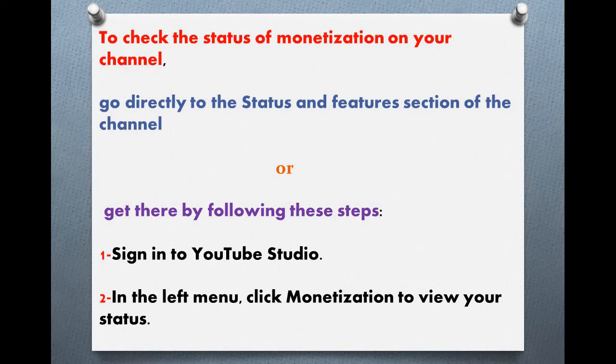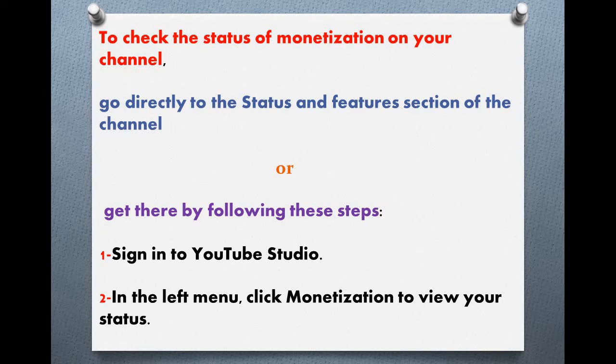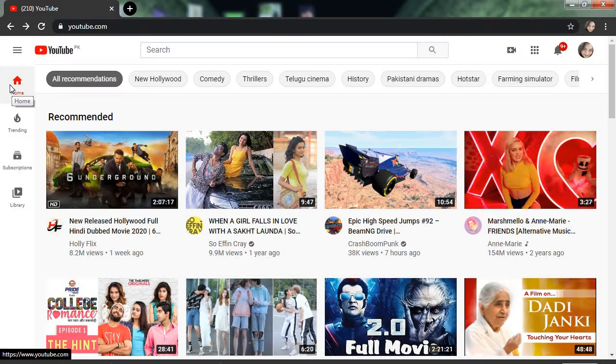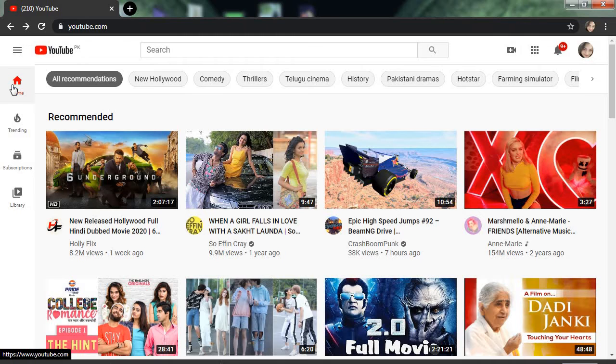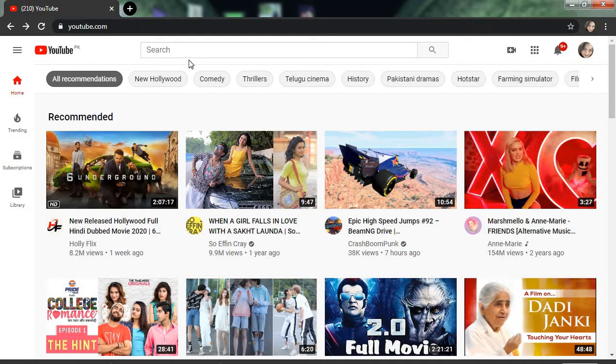Number one: sign into YouTube Studio. Number two: in the left menu, click Monetization to view your status. Let's come with me to see how to do it practically.